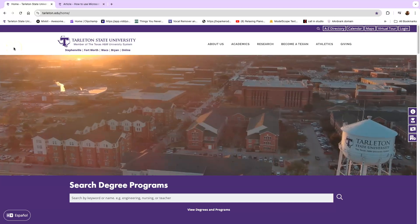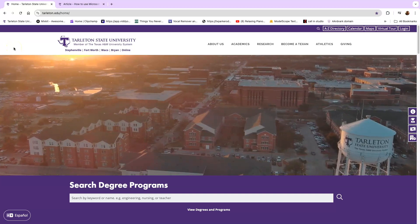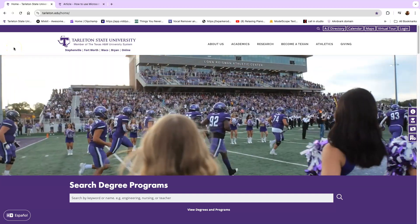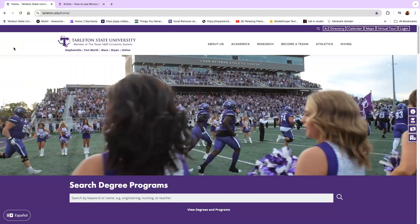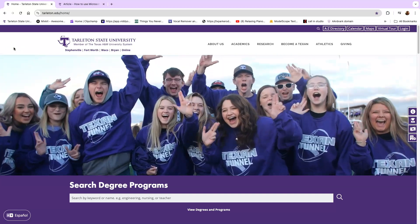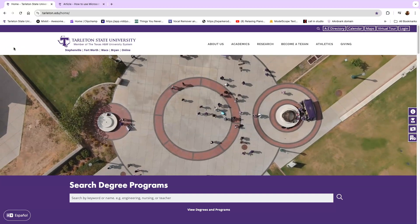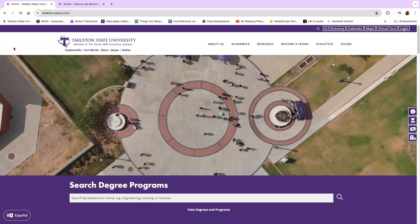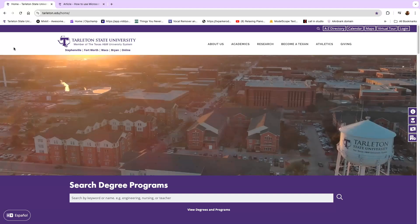Hi everybody and welcome to this brief tutorial on how to log into your online classes. So the first thing that you'll have to do is go to the Tarleton website.